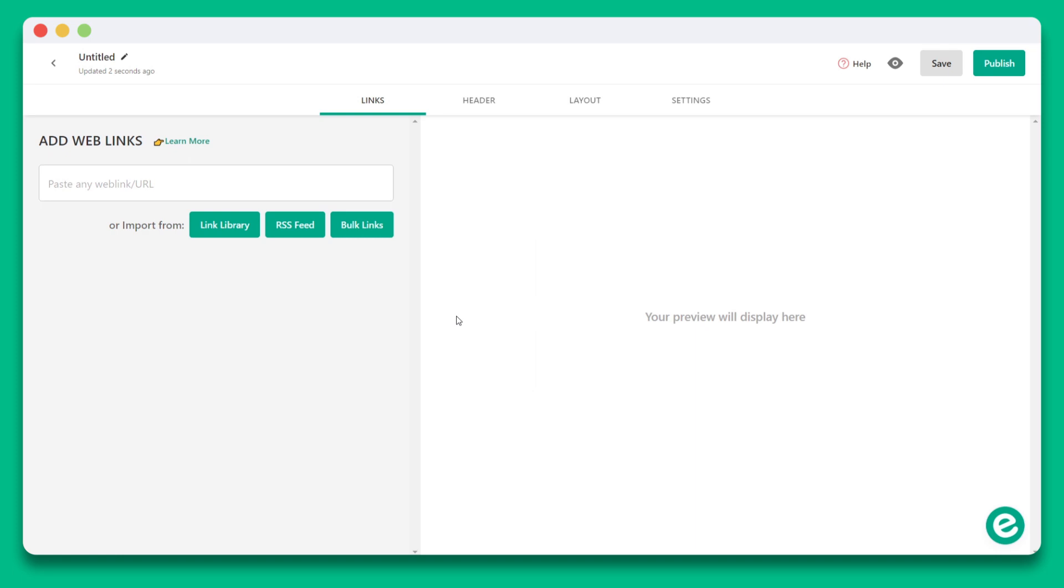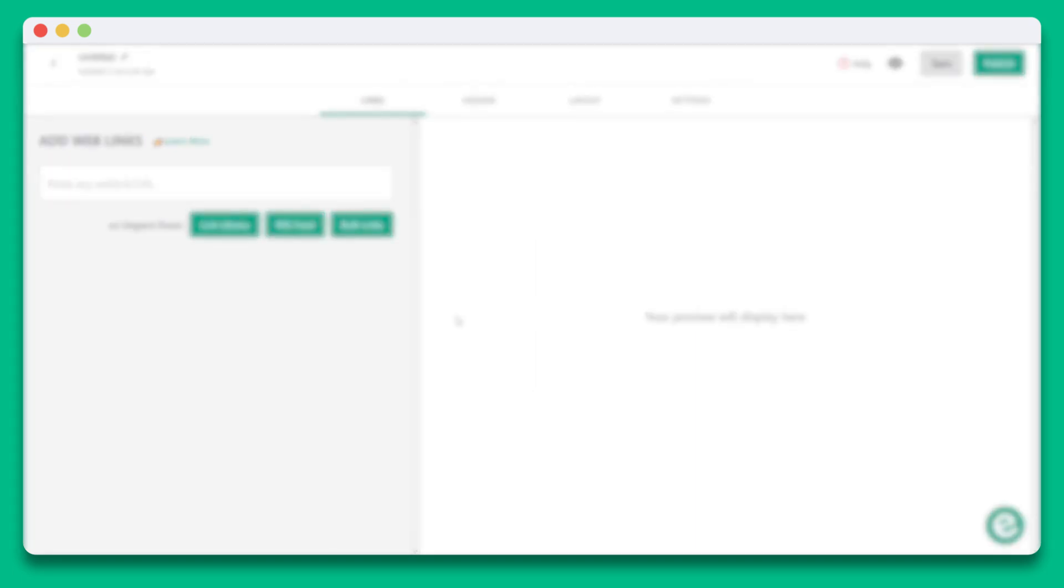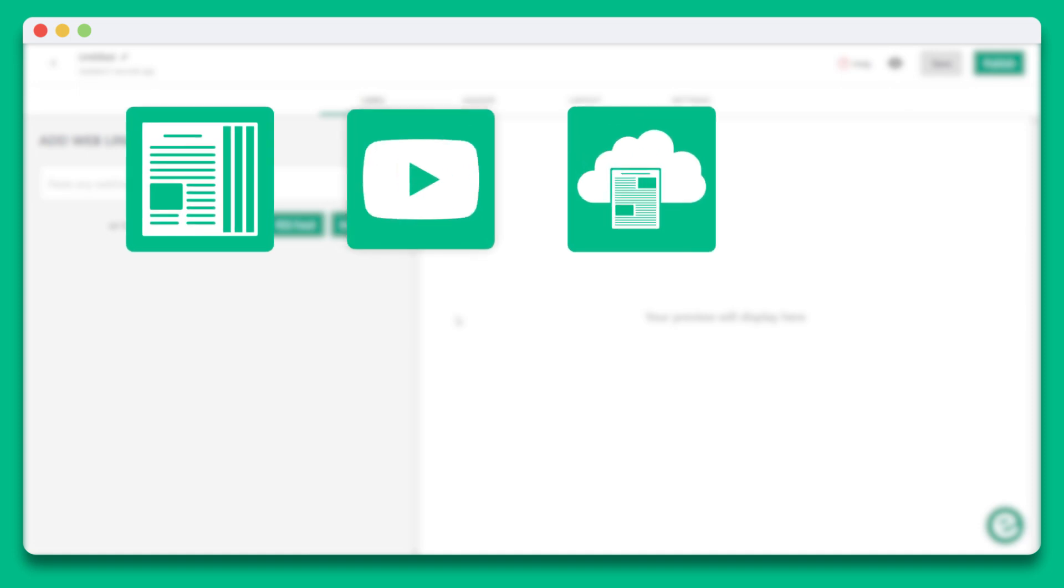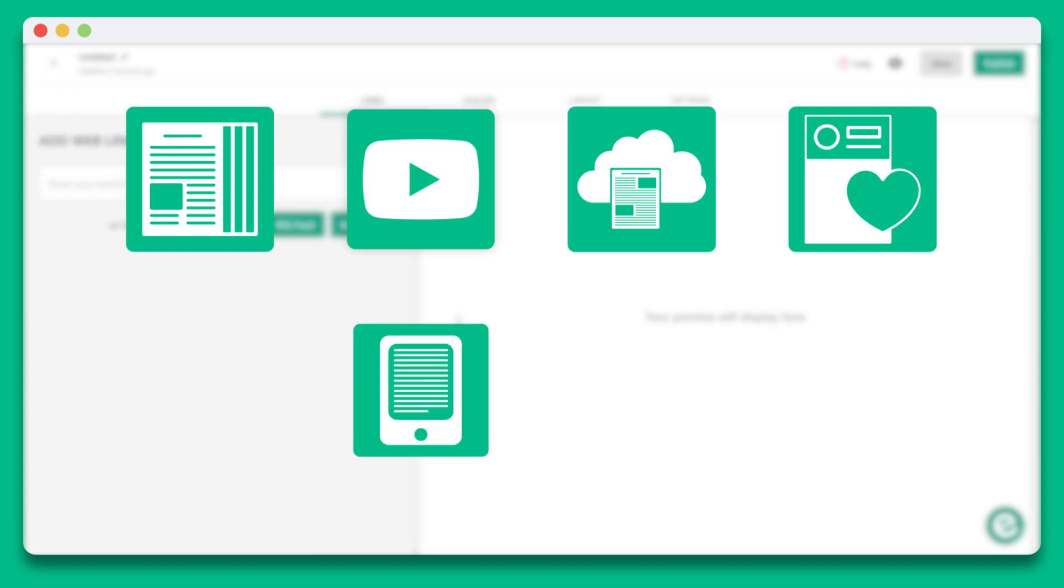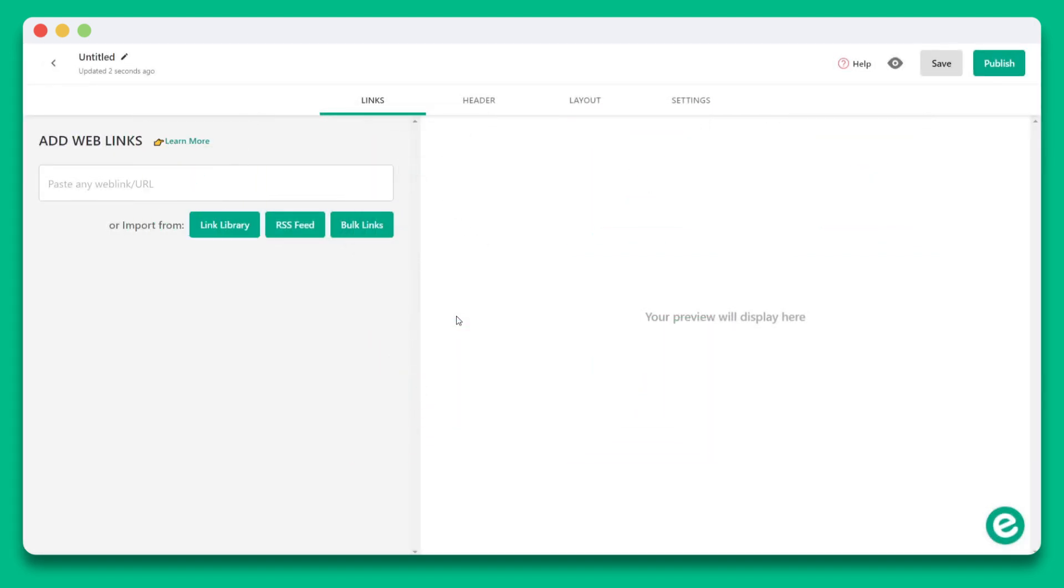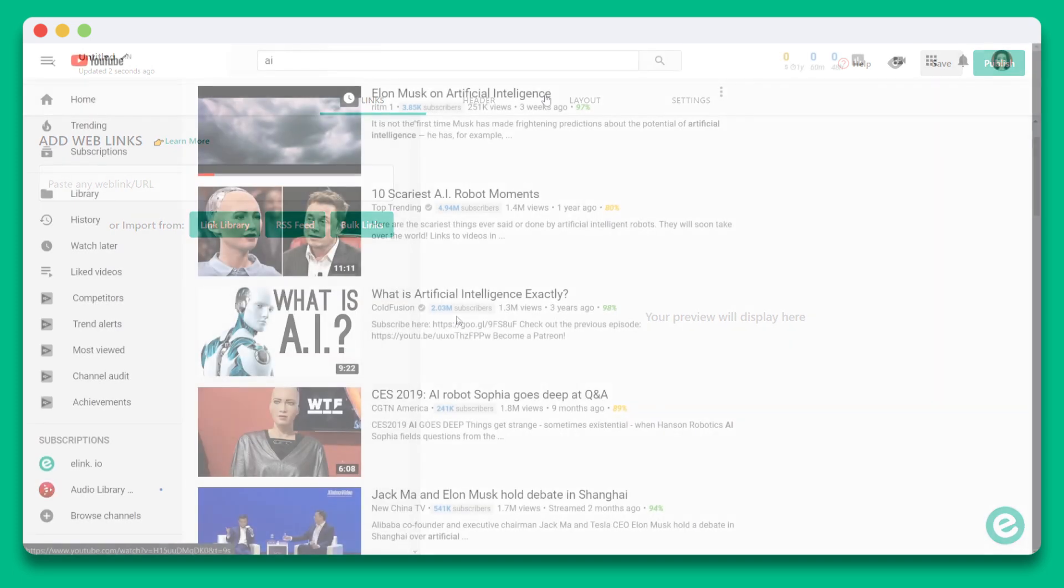Let's say that we're sharing an industry news-related email newsletter to our customers. We can add web links from articles, YouTube videos, cloud files, social media posts, e-books, podcasts, and much more. Basically, anything online with a web link can be added.